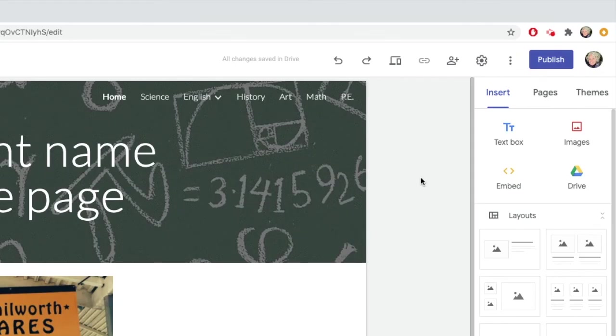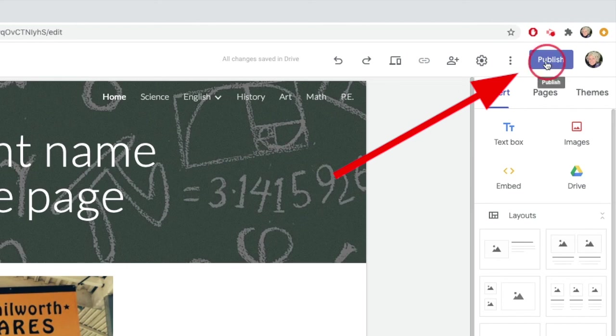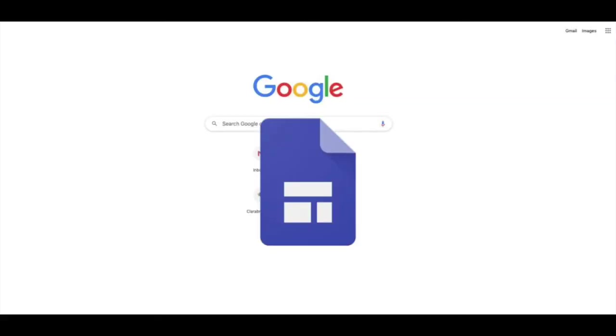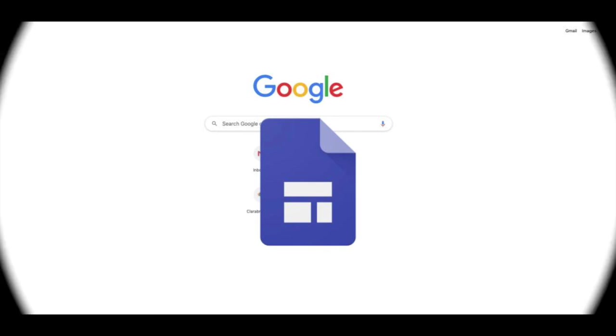And finally, every time you make changes to your site, click Publish to make sure they are saved. There's a lot more you can do with Google Sites, but for now, you know enough to get started making your own.